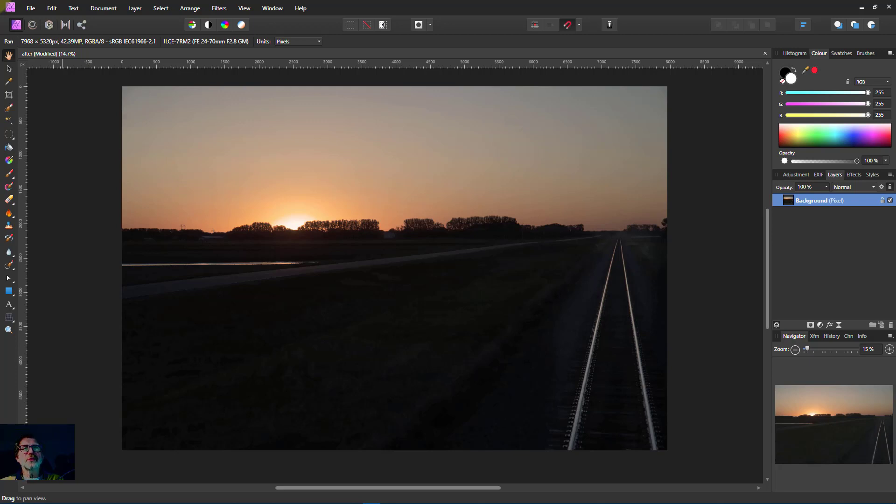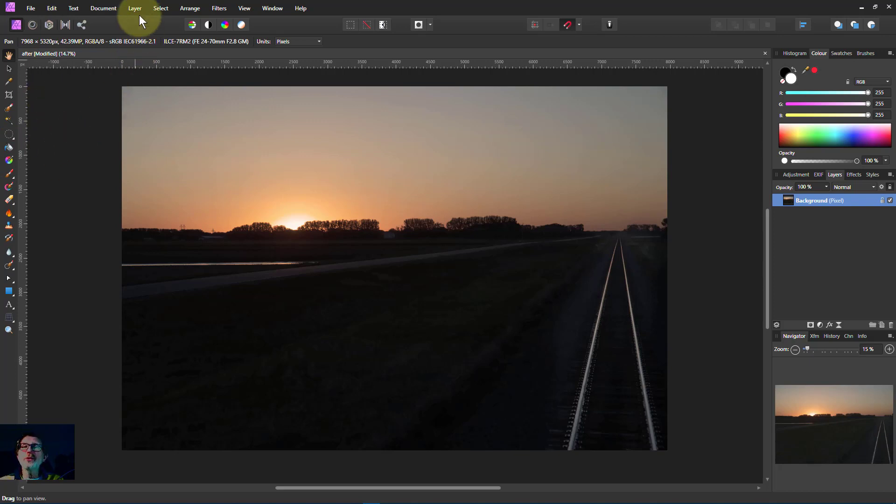Hello and welcome to InAffinity. One gradient we haven't covered yet is the radial gradient, so let's do that.